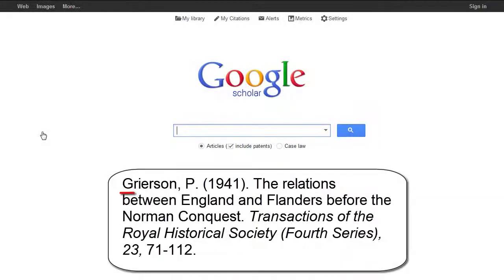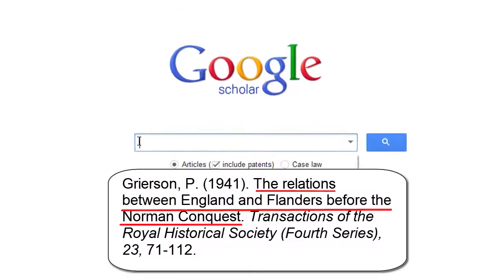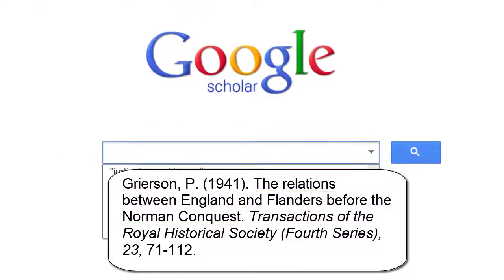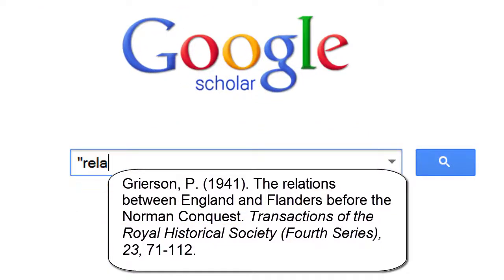Here is a sample citation. Grierson is the author. The journal is called Transactions of the Royal Historical Society 4th Series, and the article title is The Relations Between England and Flanders Before the Norman Conquest. To search for the article, type in the first five or six words from the title and enclose them in quotes to make sure they are searched as a phrase.